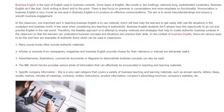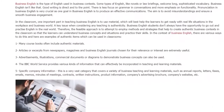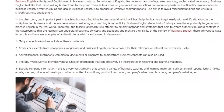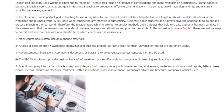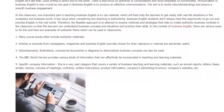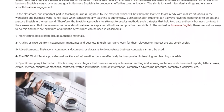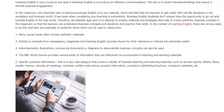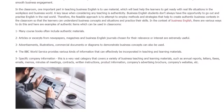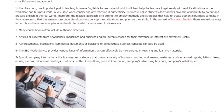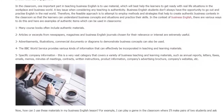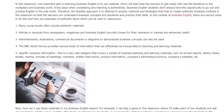3. Advertisements, illustrations, commercial documents, or diagrams to demonstrate business concepts can also be used. 4. The BBC World Service provides various kinds of information that can effectively be incorporated in teaching and learning materials.